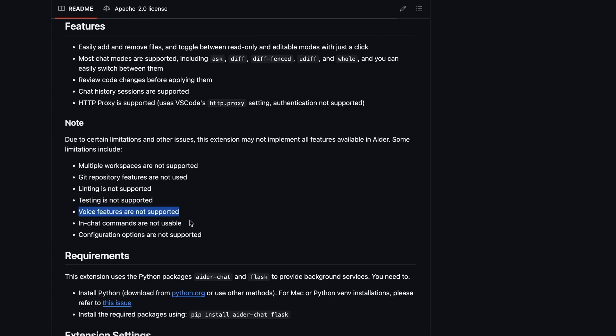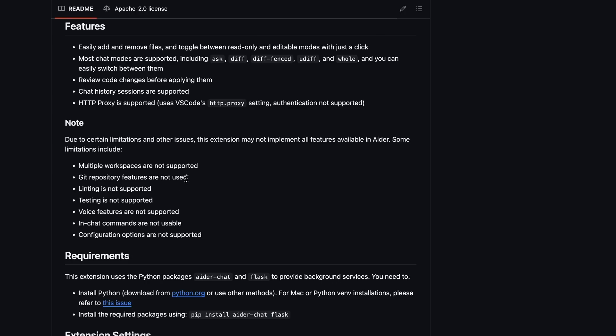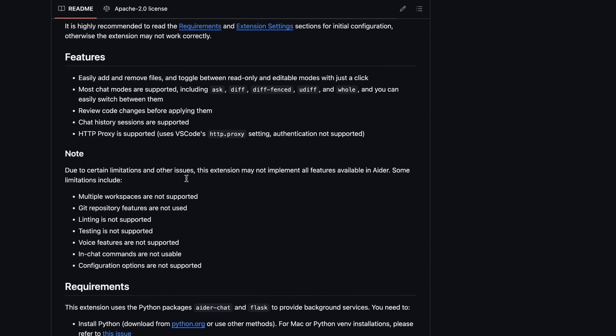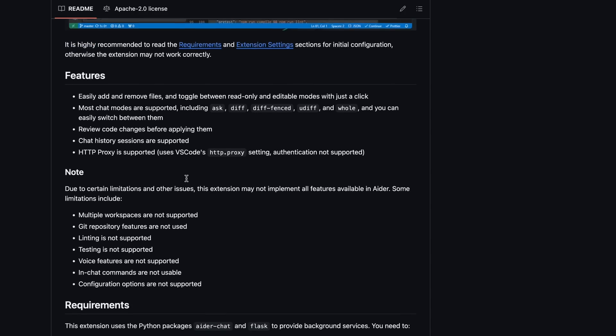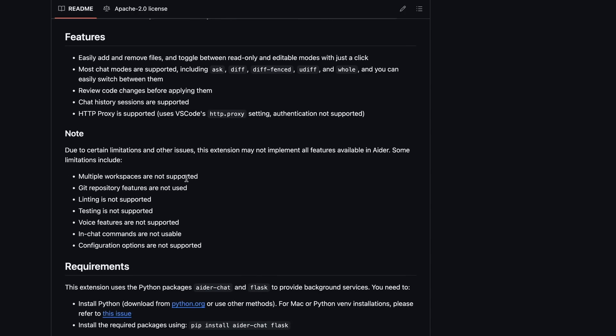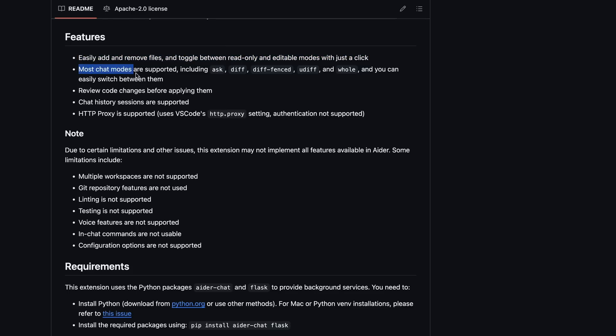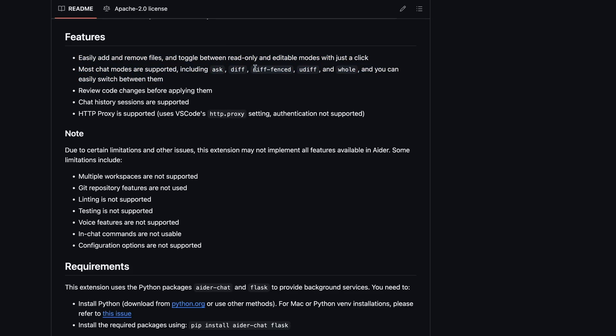Voice and in-chat commands are also not yet usable, but I think that they should get supported soon as well, because this is a relatively new project. It also allows you to easily add and remove files, and toggle between read-only and editable modes with just a click. It has all the chat modes supported, so if you prefer some other edit format, then you can use it if you want.